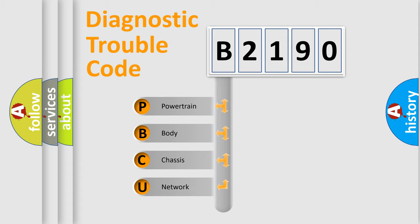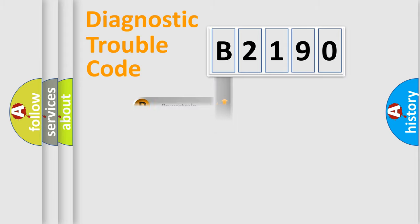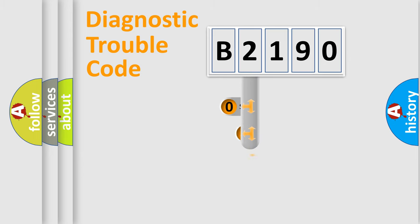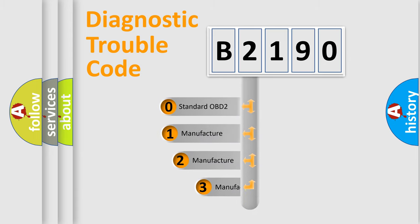We divide the electric system of automobiles into four basic units: Powertrain, Body, Chassis, and Network. This distribution is defined in the first character code.